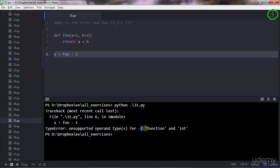These are the types that the minus subtraction operator cannot support. You cannot subtract a function type with an integer type.